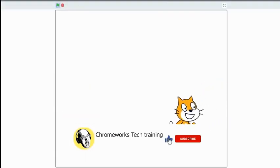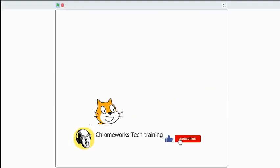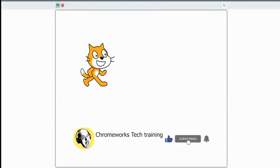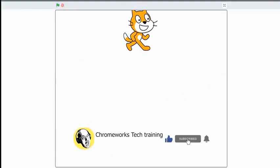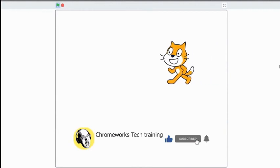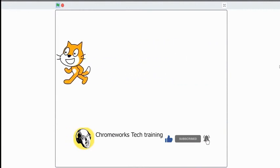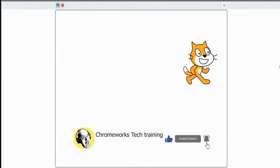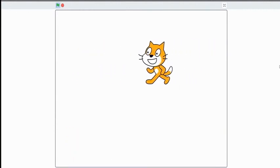I hope you guys enjoyed the tutorial on how to use the Random Position and Glide blocks. Like and subscribe for more content like this, and turn on post notifications so you never miss a new video. Thank you.